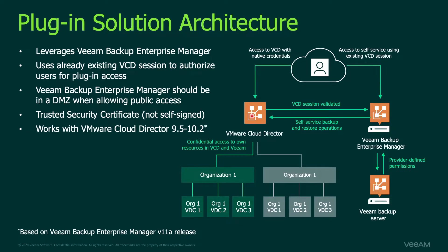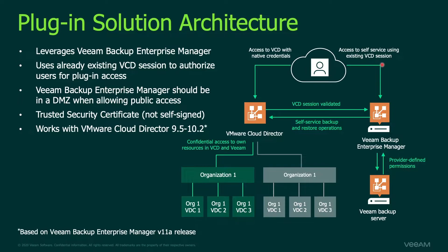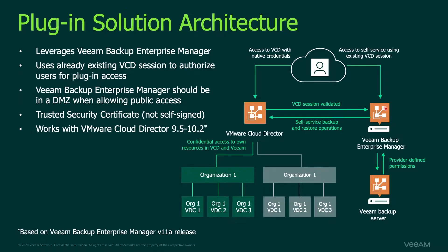They'd log in to VCD to its web UI and then using a different browser window tab they would open up another web portal to the Veeam Self-Service Portal and then they would log into that using their VCD credentials.